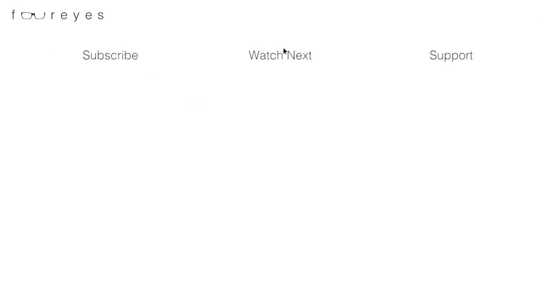Alright, well thank you for watching, liking, and subscribing, and I'll see you in the next one. Bye.